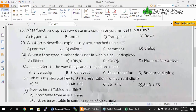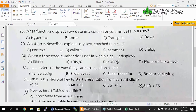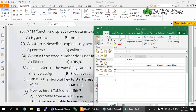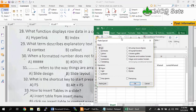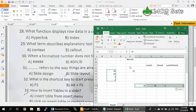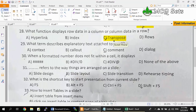Question 28: What function displays row data in a column or column data in a row? The answer is TRANSPOSE. By transposing, you can convert rows into columns and columns into rows. For example, if you have data in one column with four rows, you can copy it, use Paste Special with the Transpose checkbox, and the same values will appear arranged horizontally in a row. So converting vertical data to horizontal and vice versa is known as transpose. Option C is the correct answer.